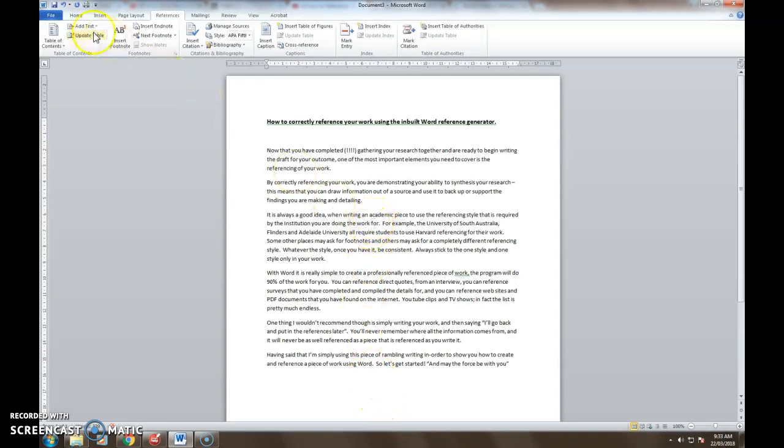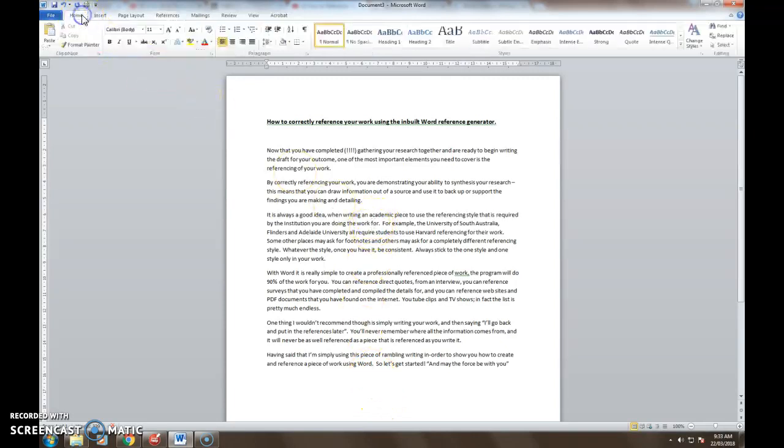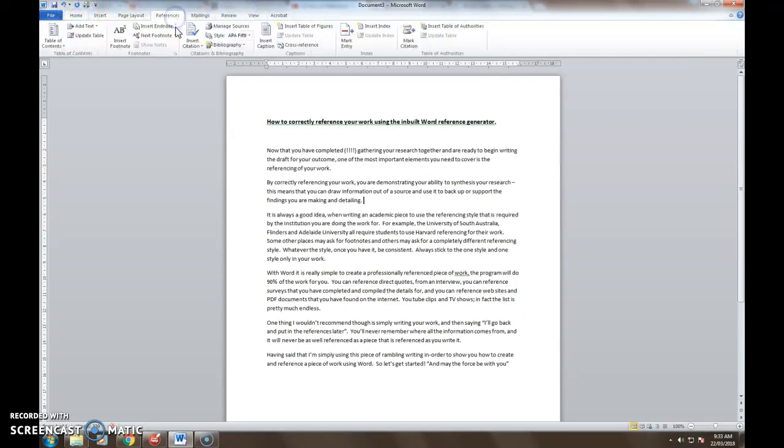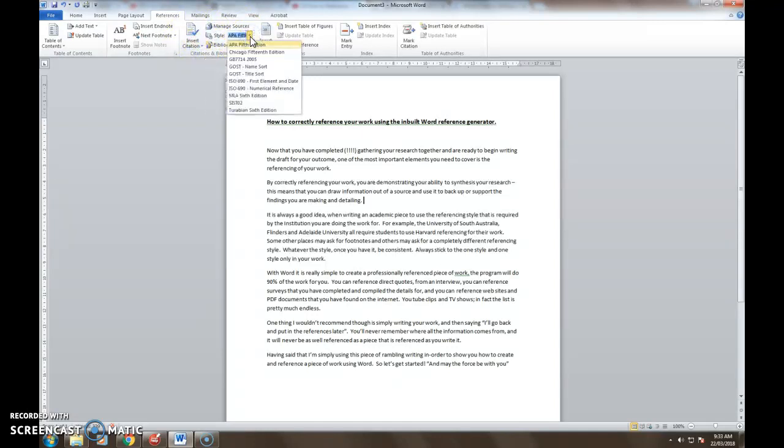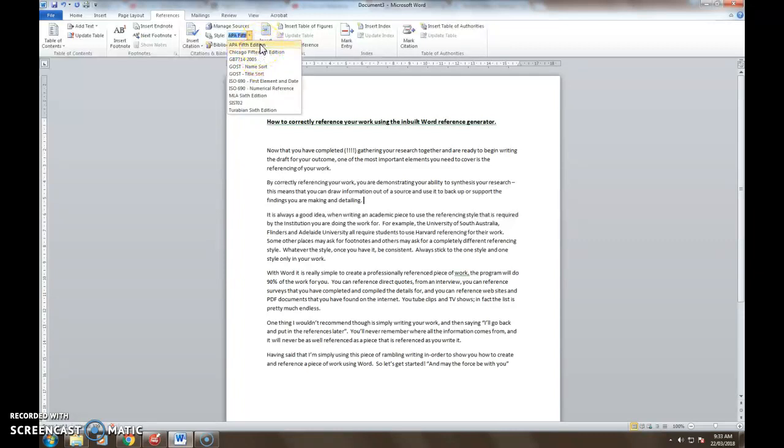Okay so first things first, we know that on the home screen from the tabs across here if you choose references there is a citations and a bibliography tab up here that you can use. The new versions of Word will have a style that is listed as Harvard referencing, and if that is the case then choose that and that will give you everything that you need. This is a slightly older version of Word and the closest one that I have is APA. APA is a variation of Harvard referencing, just slight differences but it will get you through what you need to do. So if APA is an option and Harvard's not, choose APA.